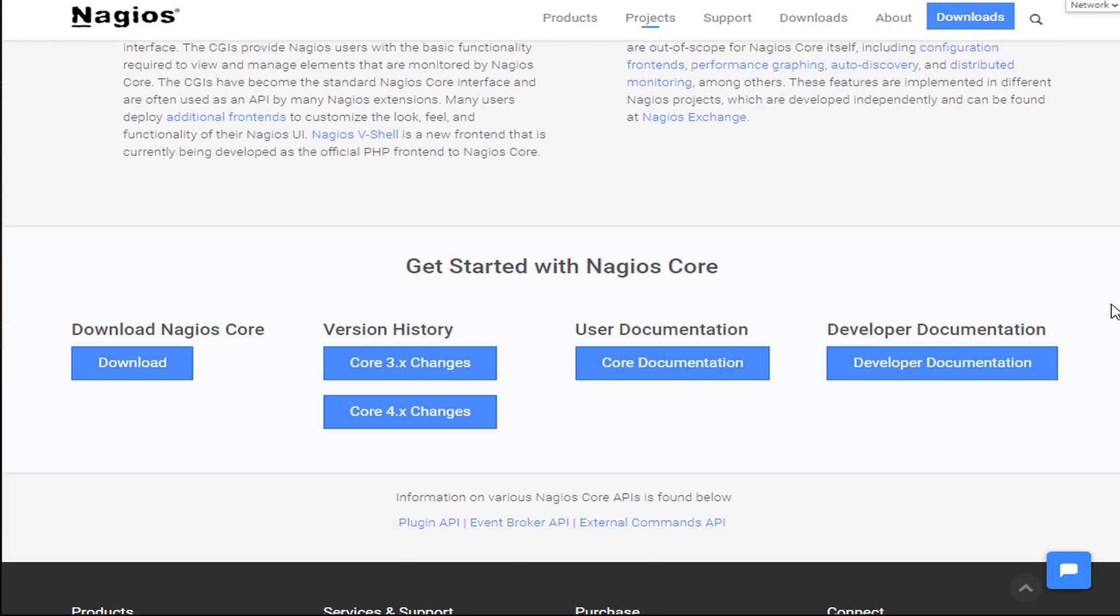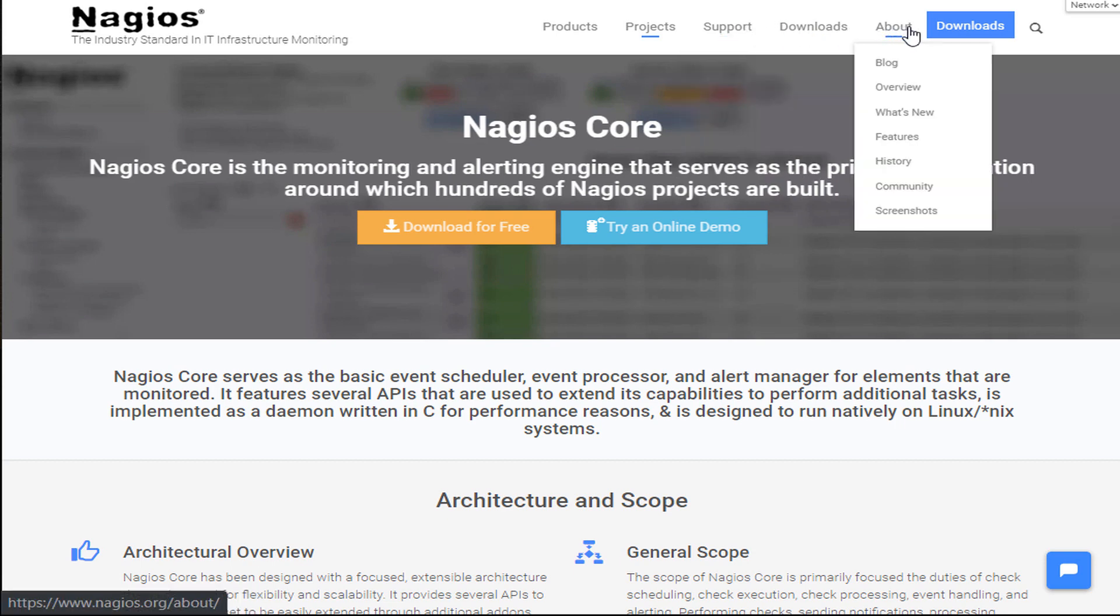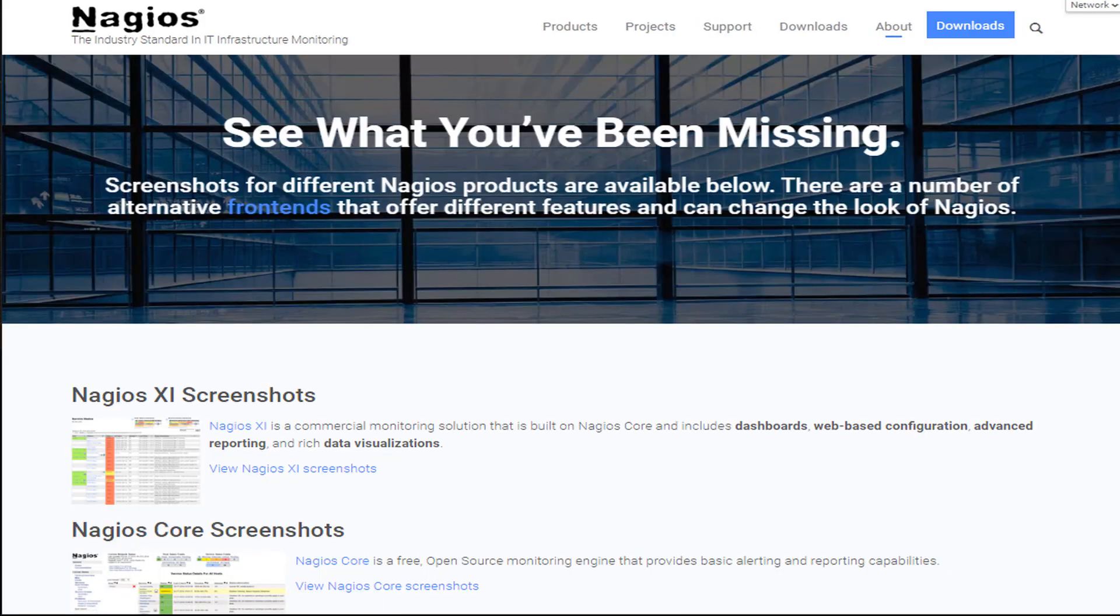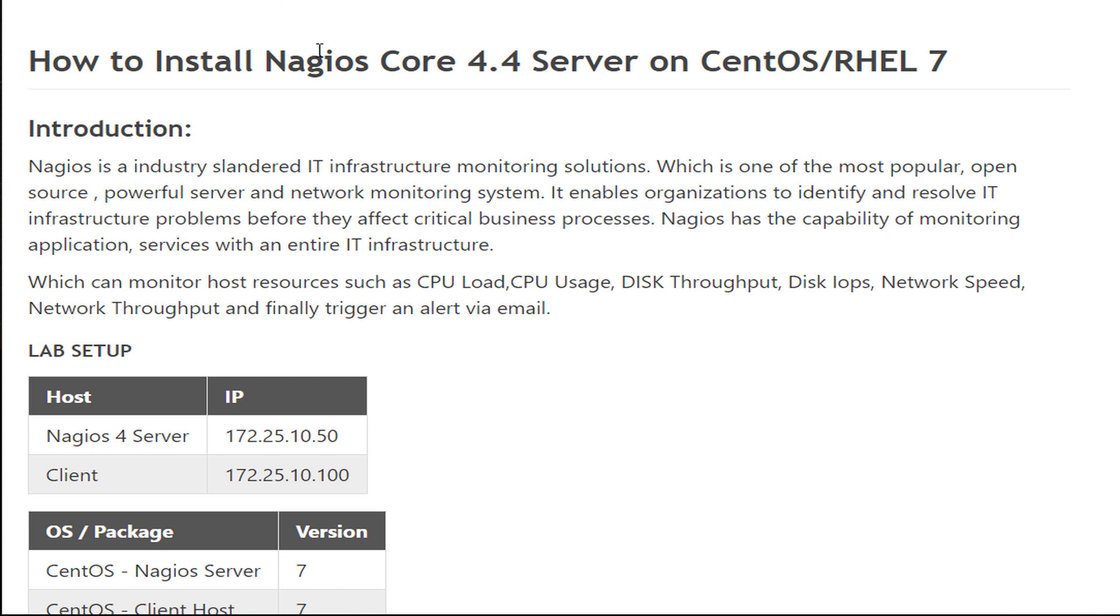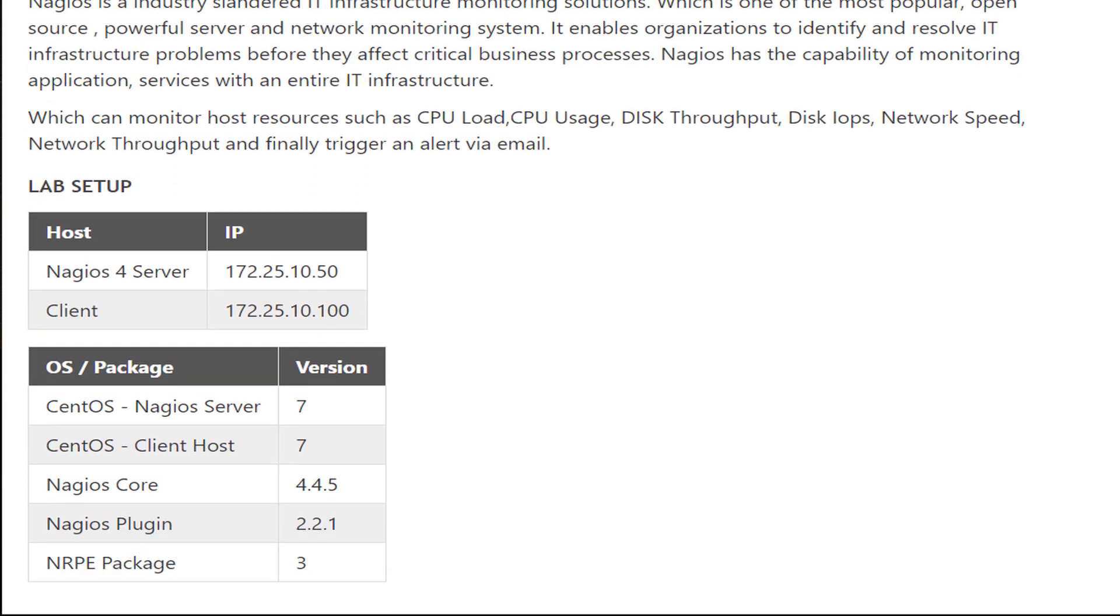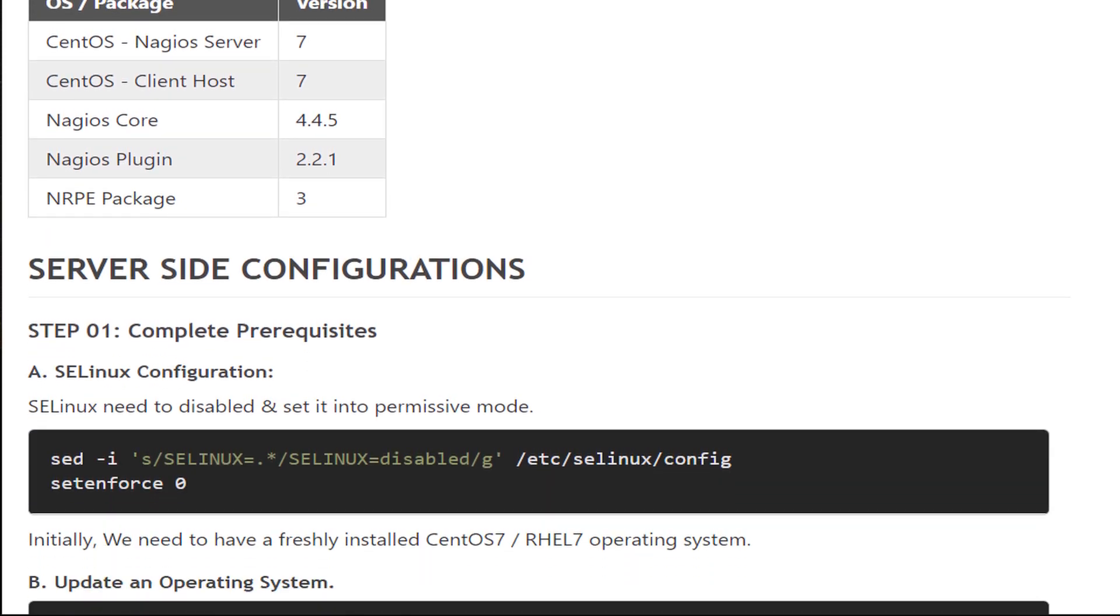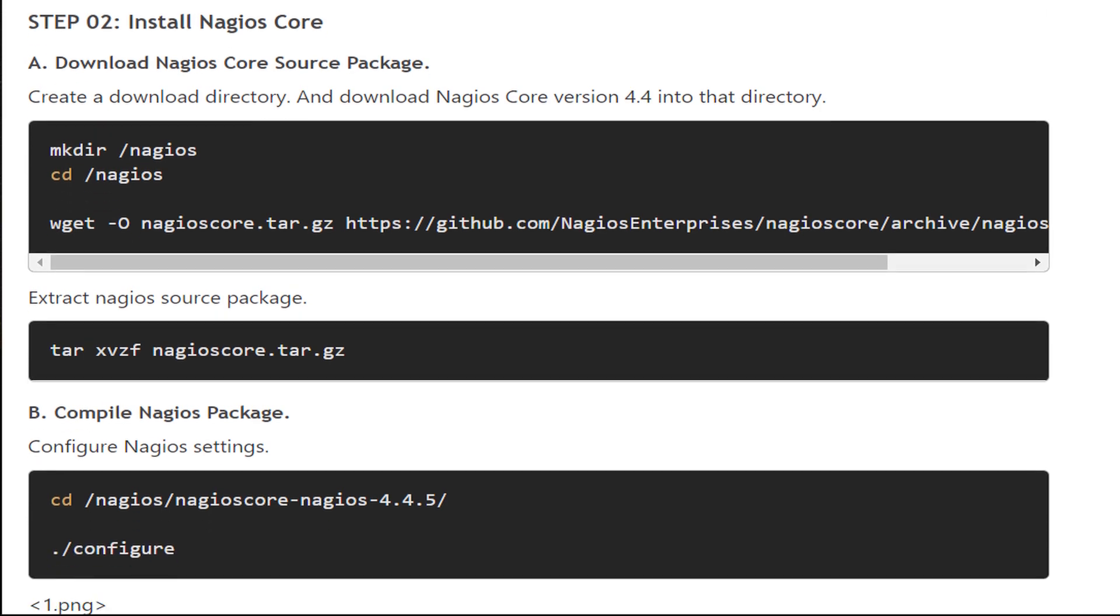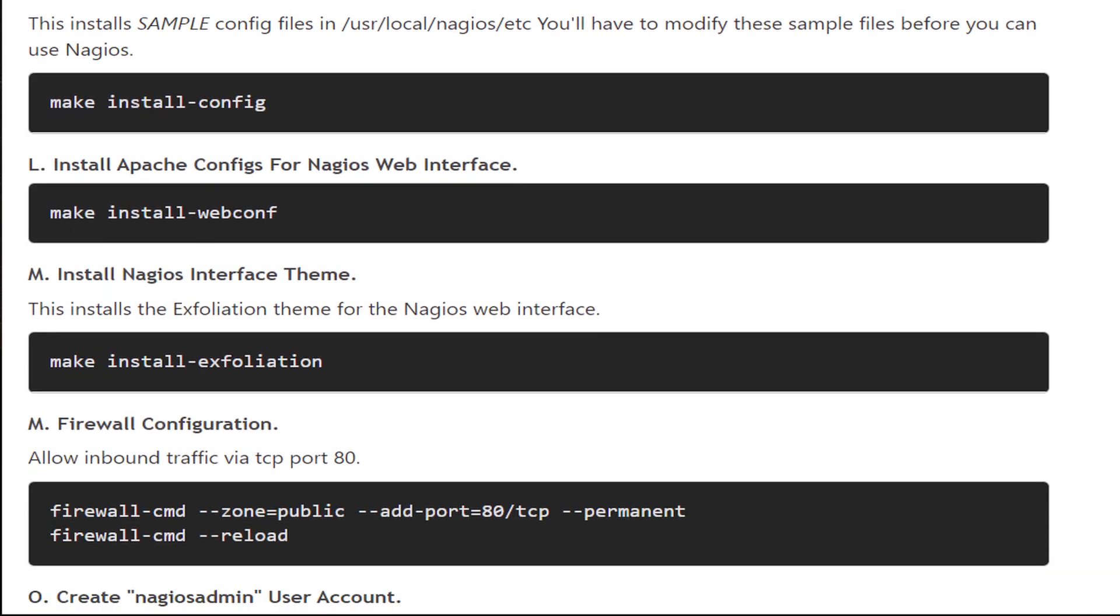Nagios is an industry standard IT infrastructure monitoring solution which is one of the most popular open source powerful server and network monitoring systems. It enables organizations to identify and resolve IT infrastructure problems before they affect critical business processes. Nagios has the capability of monitoring applications and services with an entire IT infrastructure. It can monitor host resources such as CPU load, CPU usage, disk throughput, disk IOPS, network speed, and network throughput, and trigger alerts via email.